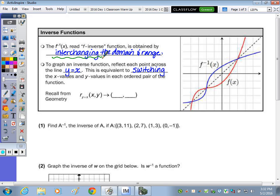To graph an inverse function, you reflect each point across the line y equals x. This is equivalent to switching the x values and y values — that's what the word 'interchanging' means: to switch the x and y values of each ordered pair within the function. Recalling from geometry, a reflection across the line y equals x means x, y becomes y, x.